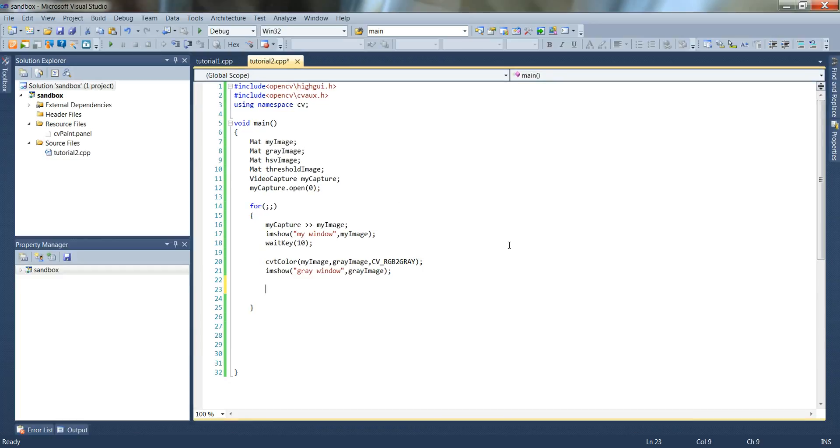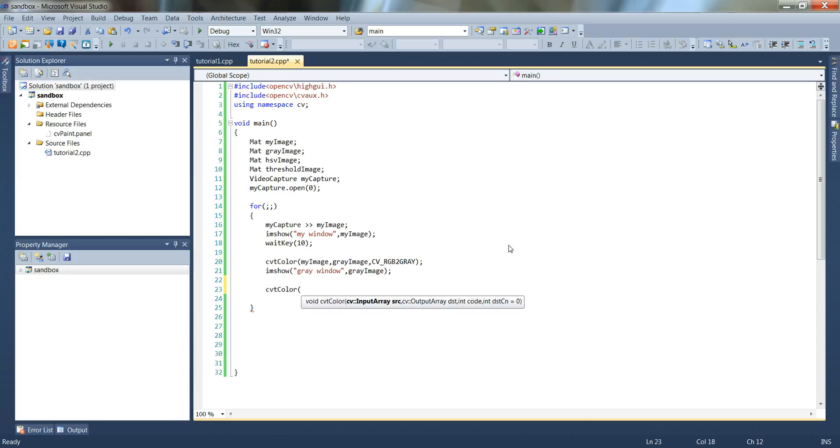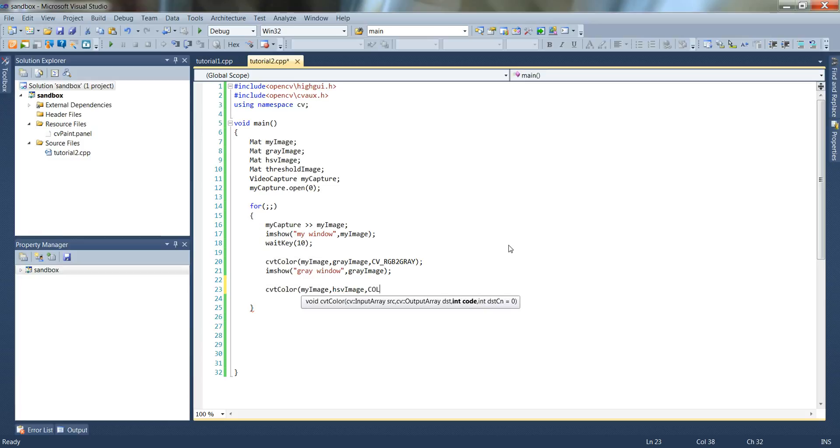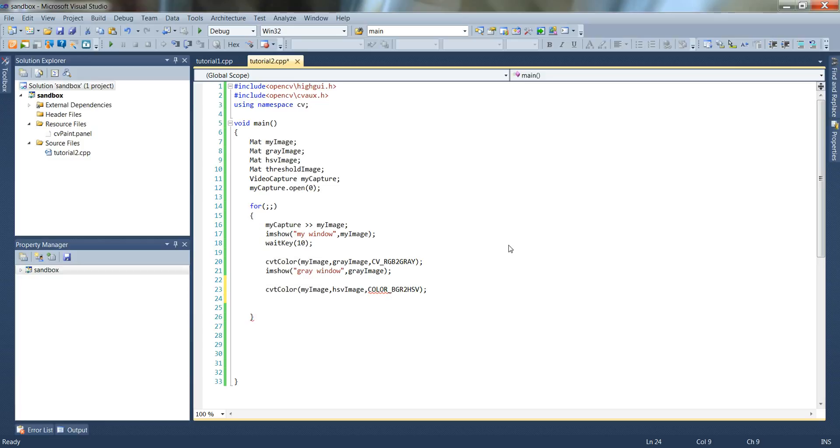And set up our second one here, cvt color. And we'll do the same thing here, we'll type in my image, comma this time hsv image. And then for this one, we're going to use color underscore bgr to hsv. And what hsv is, is basically a high contrast version of the image.